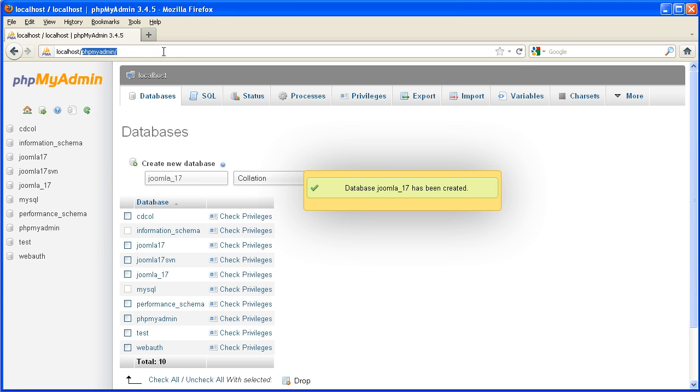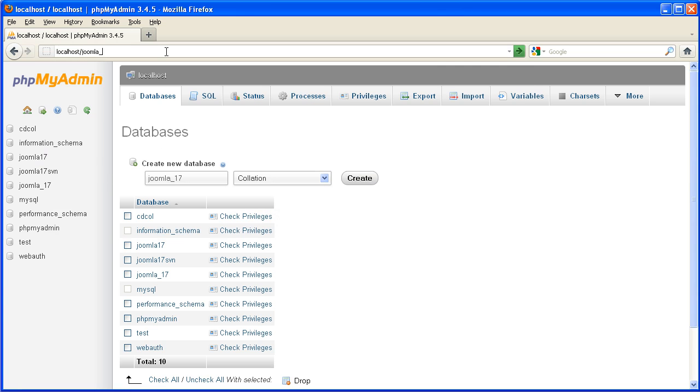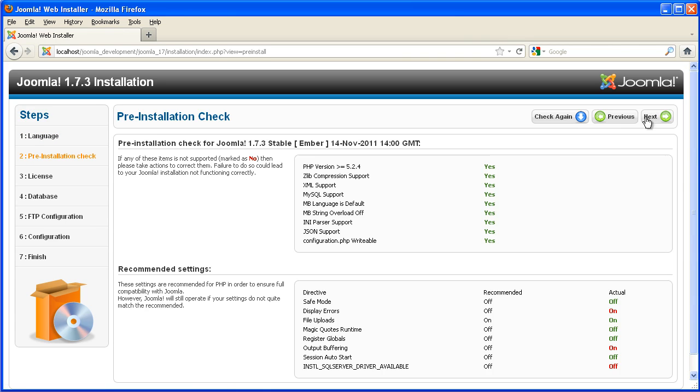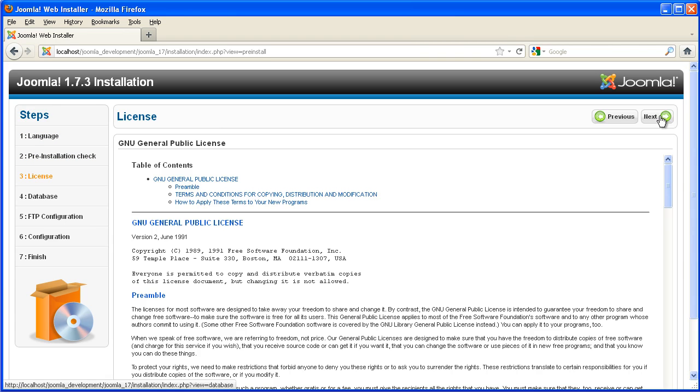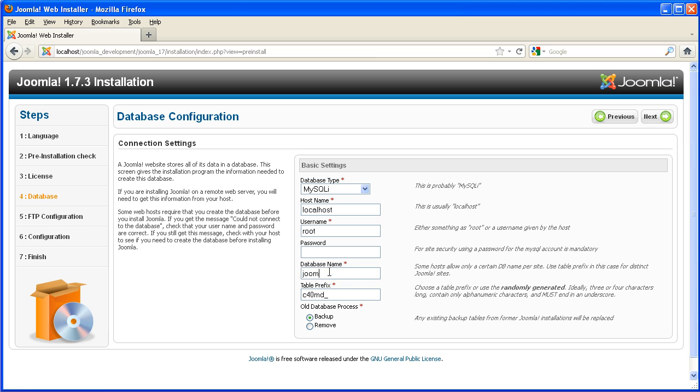And then I'm going to browse to the site. So because I created my workspace in Joomla_development and then I created a folder Joomla_1.7, that's where it's put the files. So I'm just going to install Joomla. Just go through the install process. Because I'm using XAMPP, default username is root, there's no password, and I'll put in the name of the database I created.